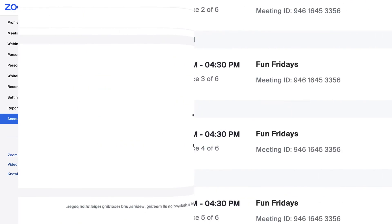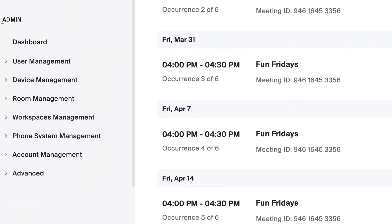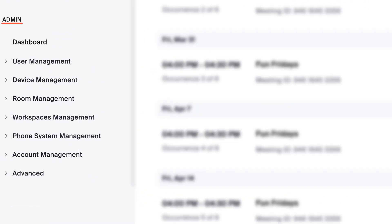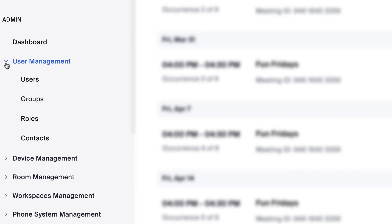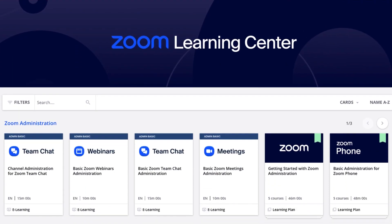Some Zoom users will also interact with the admin menu. An admin is typically a person responsible for managing a shared account or a group of Zoom users. You can find courses made just for Zoom admins in the Learning Center.